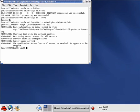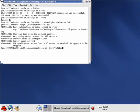So we need to start it. We will actually execute the manageprofiles command with the switch-listProfiles. And this will list all our profiles for the was-server. And we see we only have the default profile. And that is being used for the managing server.